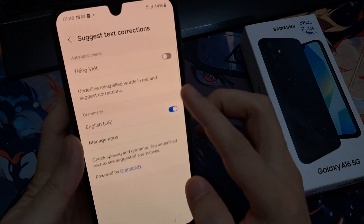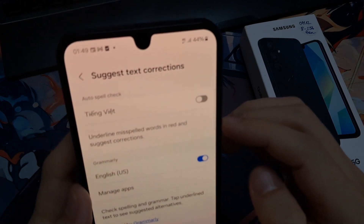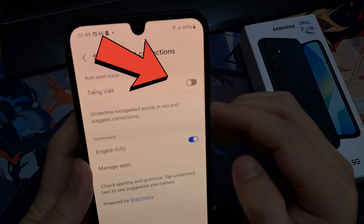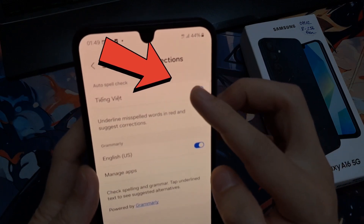At the top, under Auto Spellcheck, tap on the language that you want to turn on or switch off Auto Spellcheck for that language.